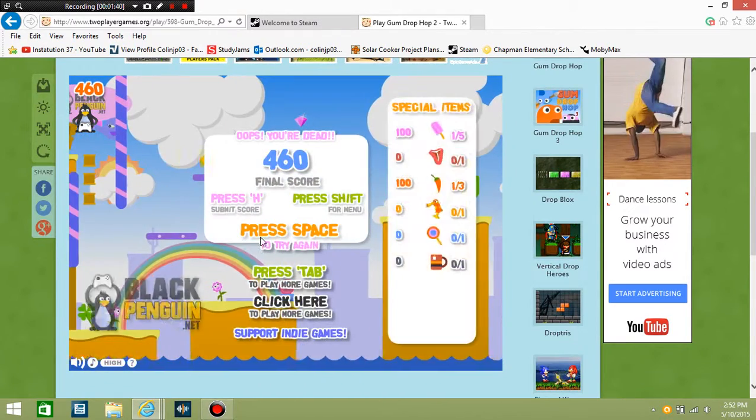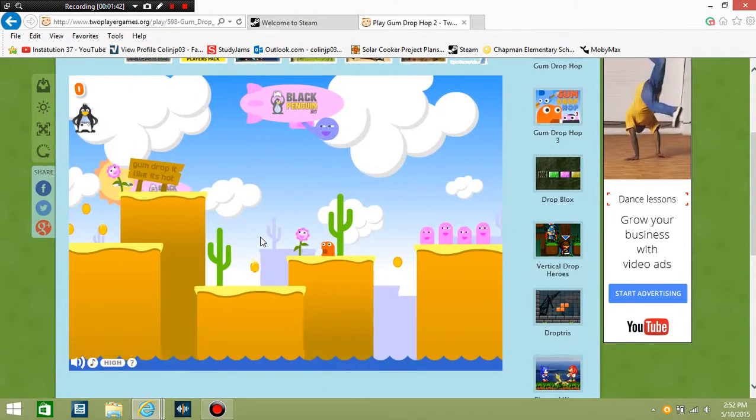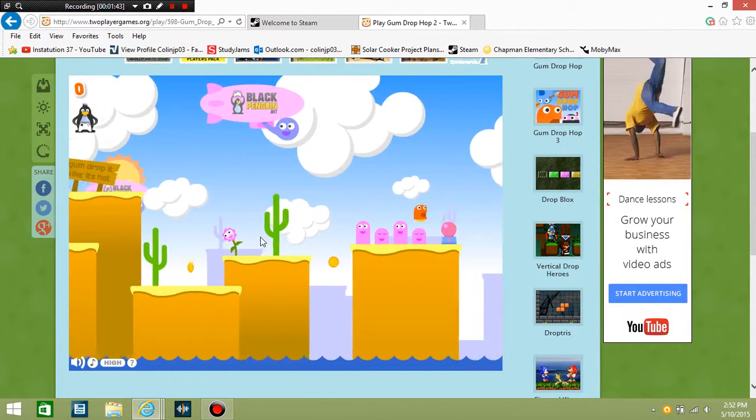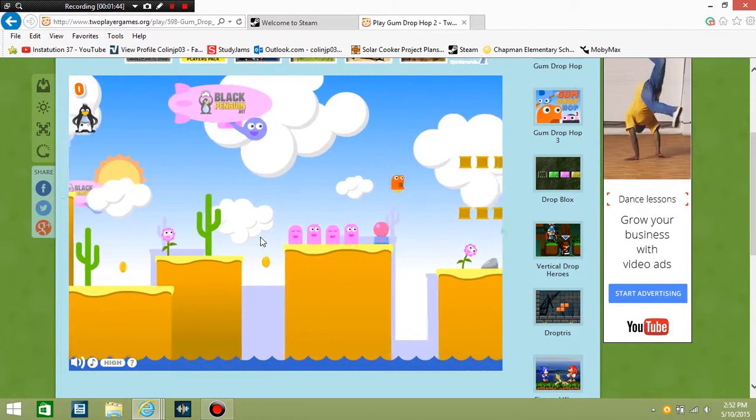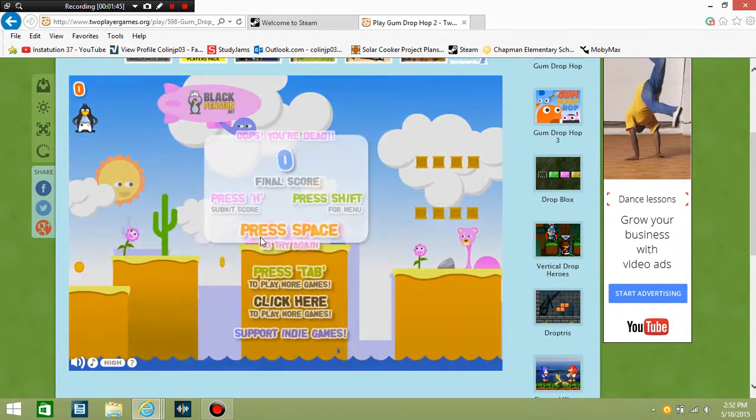Nope. Oh dang it, let's try this again. This is yellow. Nope.